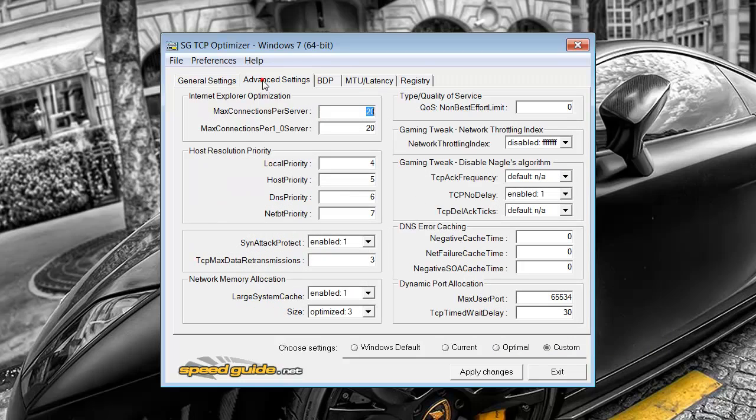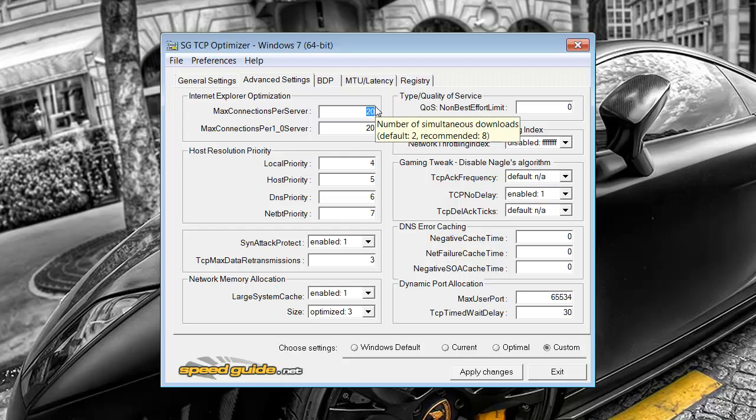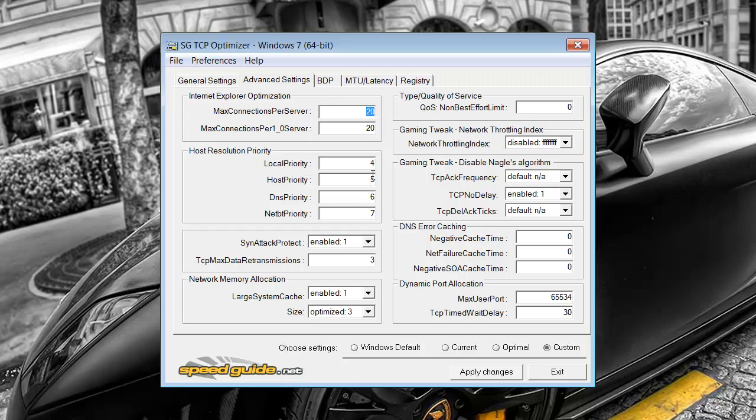Then jump over to advanced settings. Again, this one could take a while to explain what all of these mean. But it would be a lot easier, probably if you just copy these ones down. So it's 20, 20.